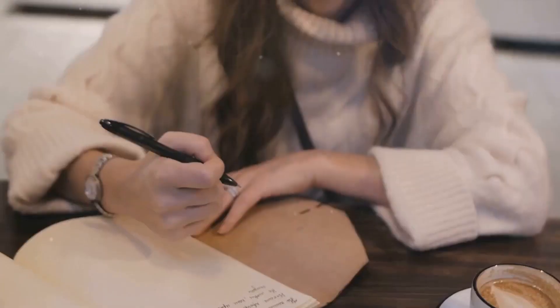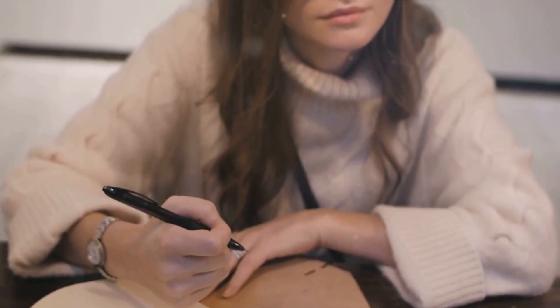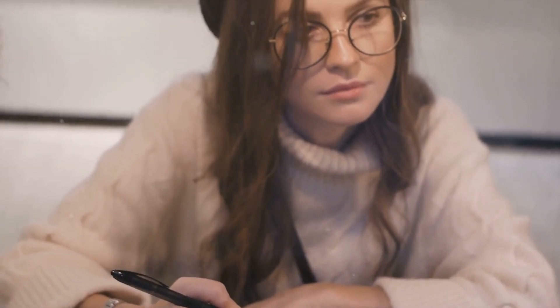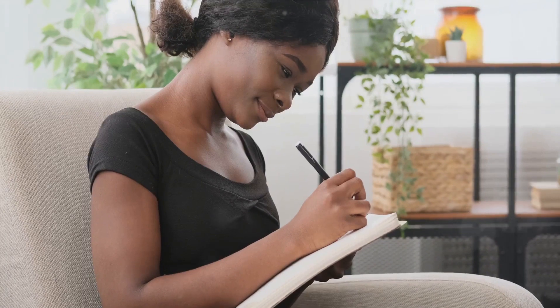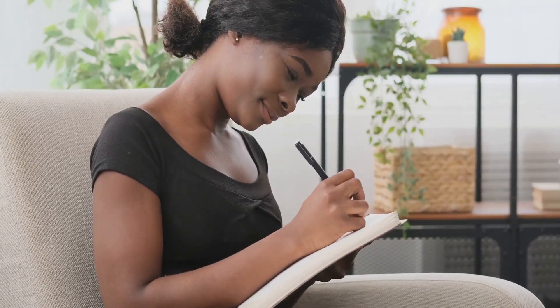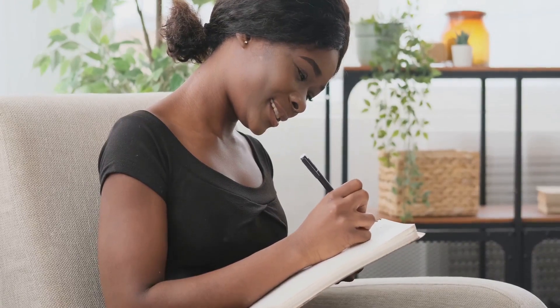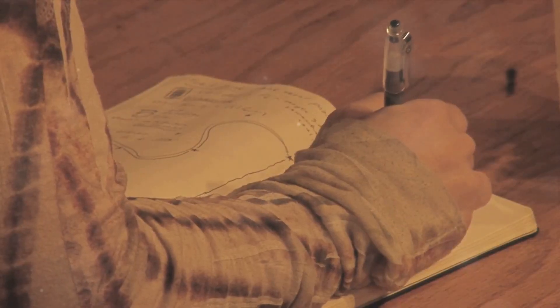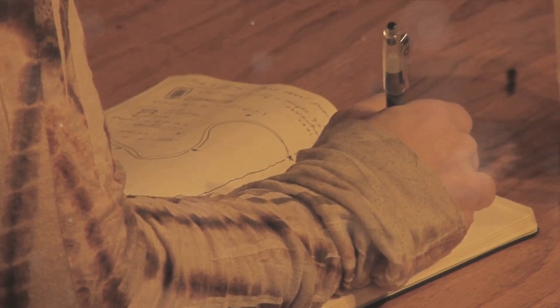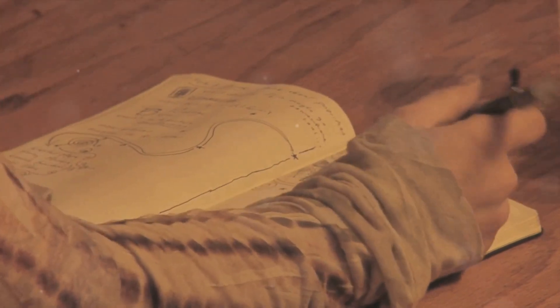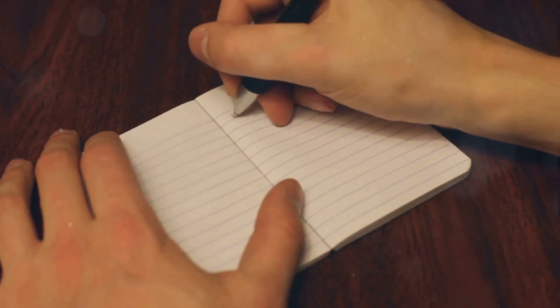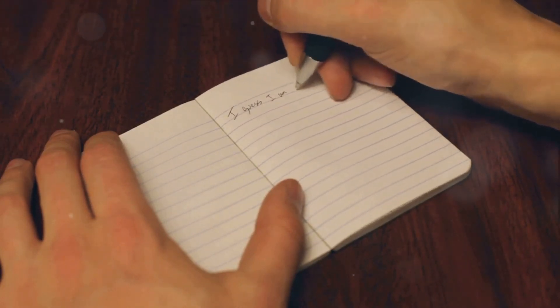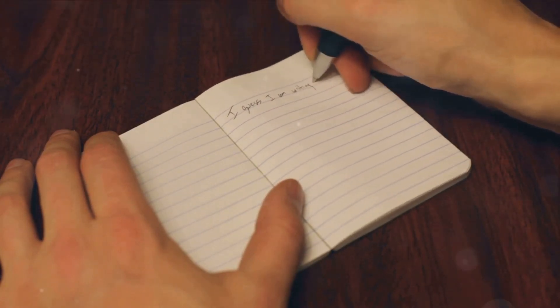We also delved into the significance of creating a comfortable writing space. This is a place free from distractions, where you can fully immerse yourself in your writing. It could be a quiet corner in your home, a local cafe, or even a park. The key is to find a space that makes you feel relaxed and inspired. Next, we outlined how to establish a consistent writing habit. It's not just about writing when you feel inspired, but making writing a part of your daily routine. Start small, commit to a schedule, use triggers, reward yourself, and be patient. The goal is to make writing as natural as breathing.